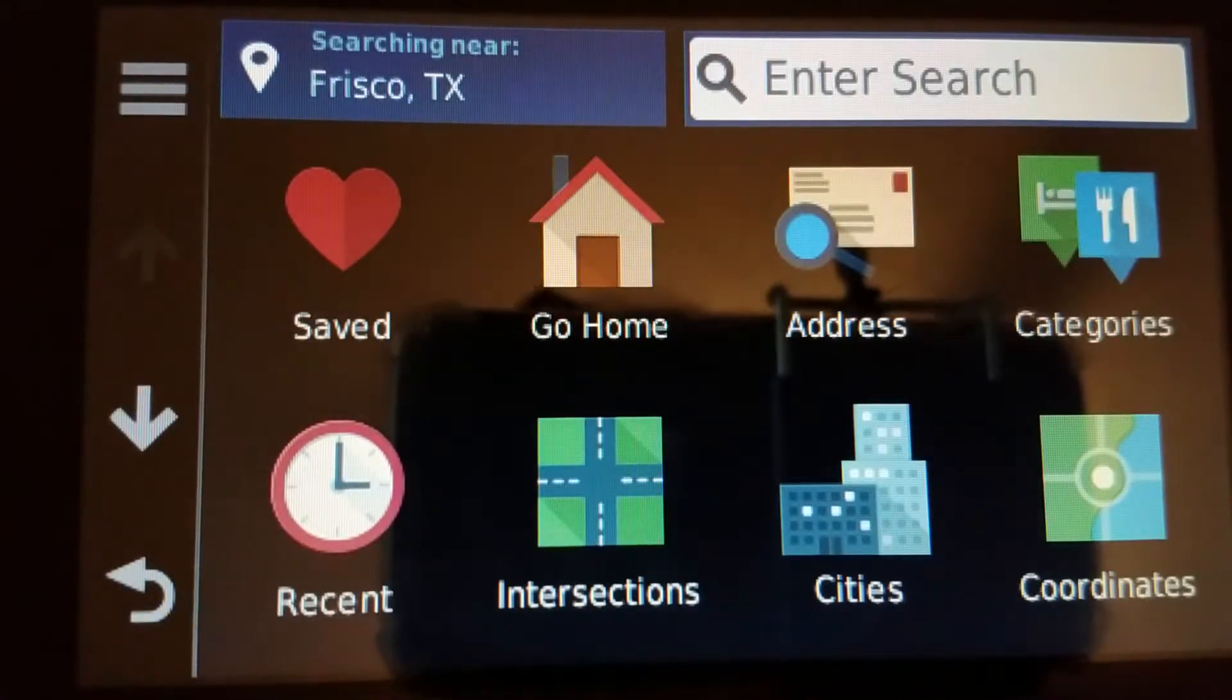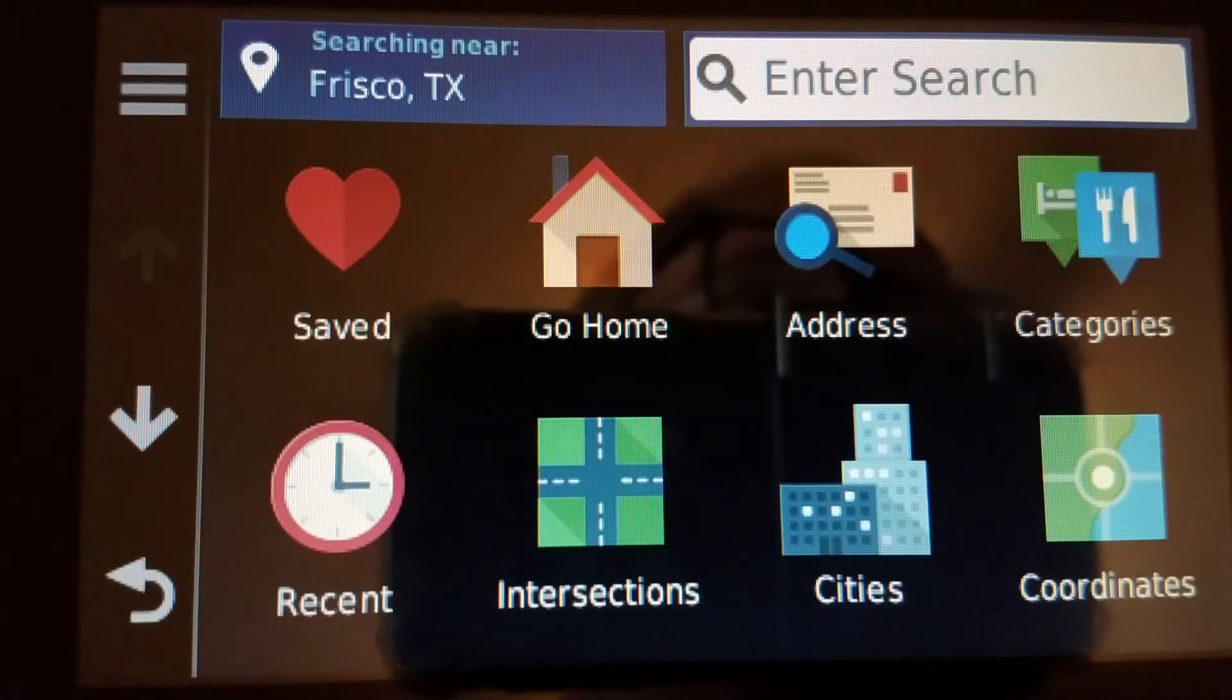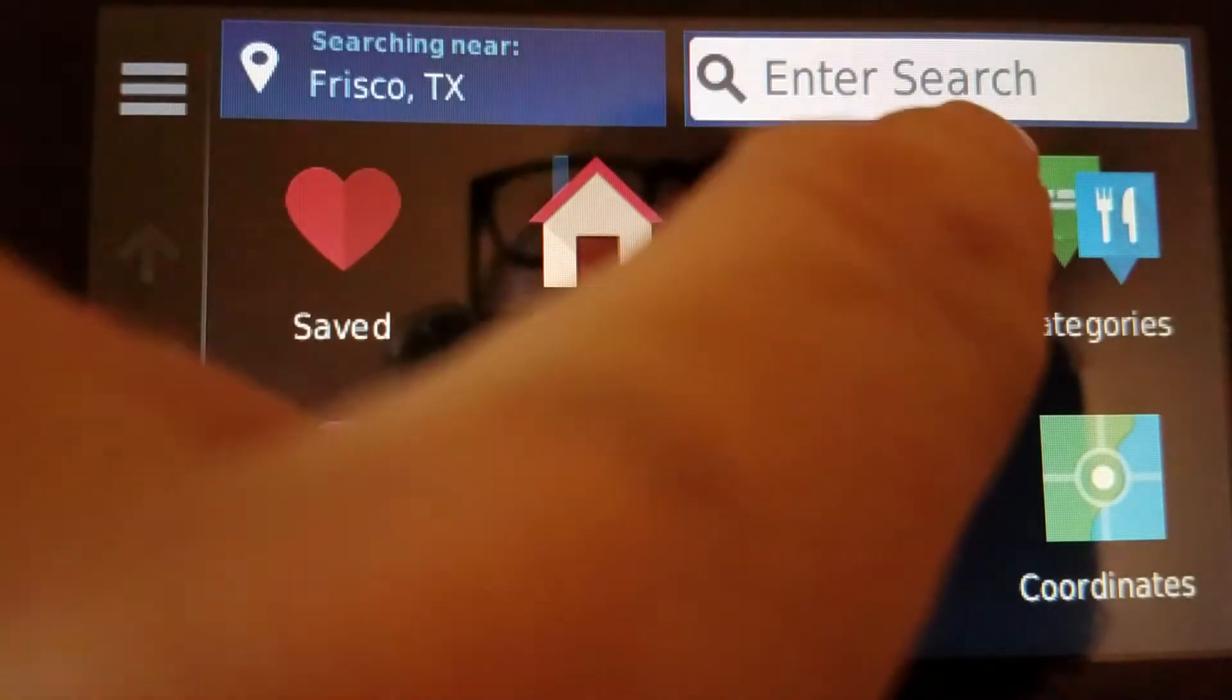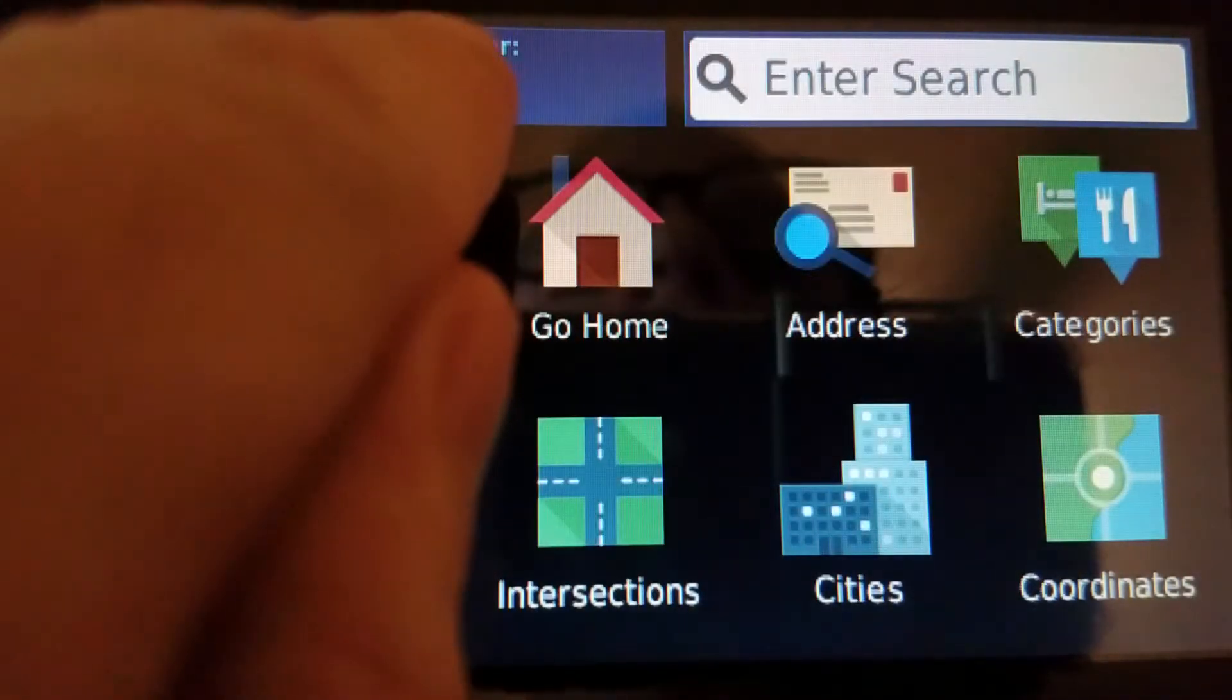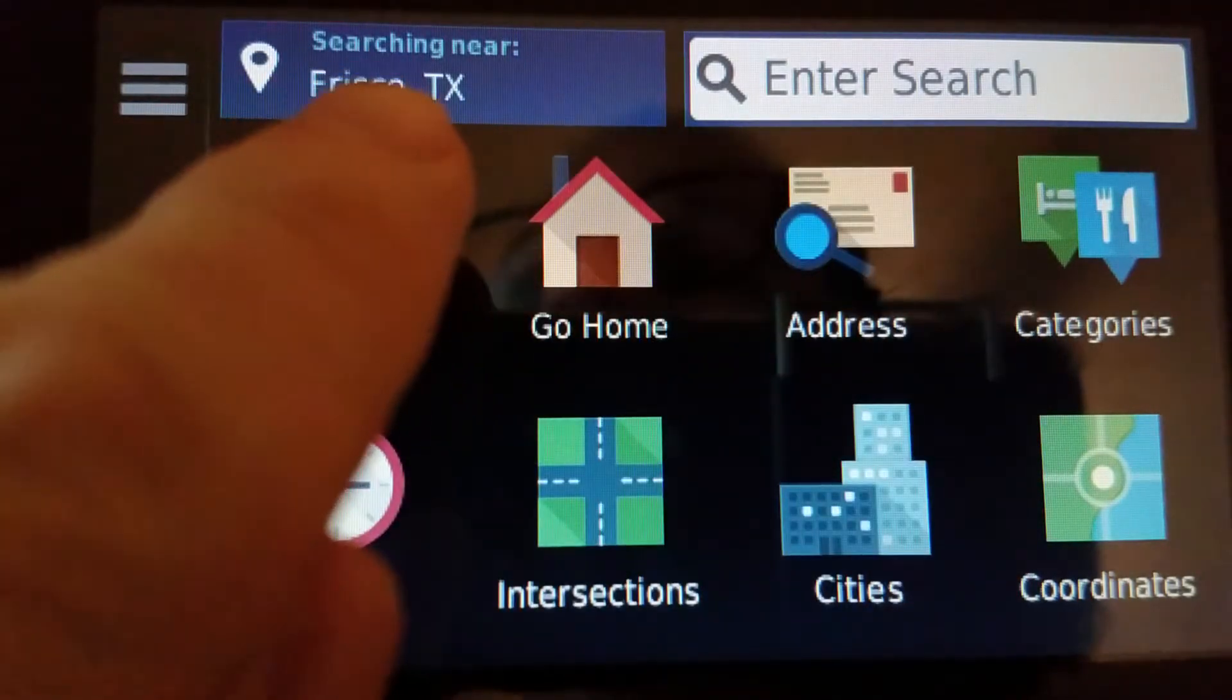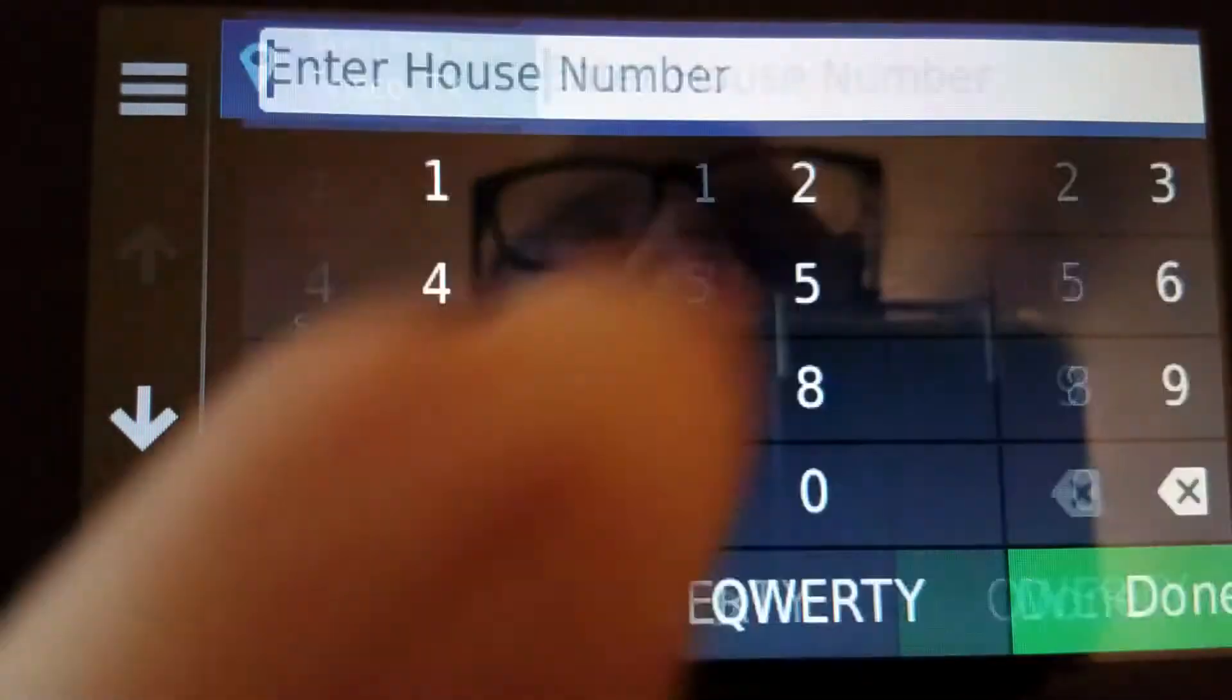I will use Raymond James Stadium, Tampa, Florida. So again, note the location. This is nowhere near Florida, and we'll do address.